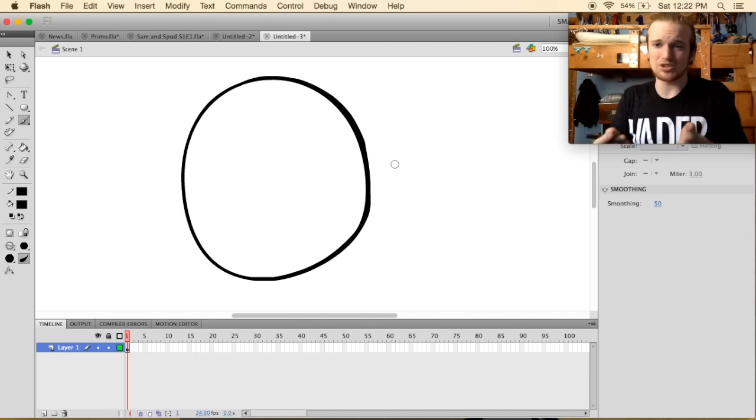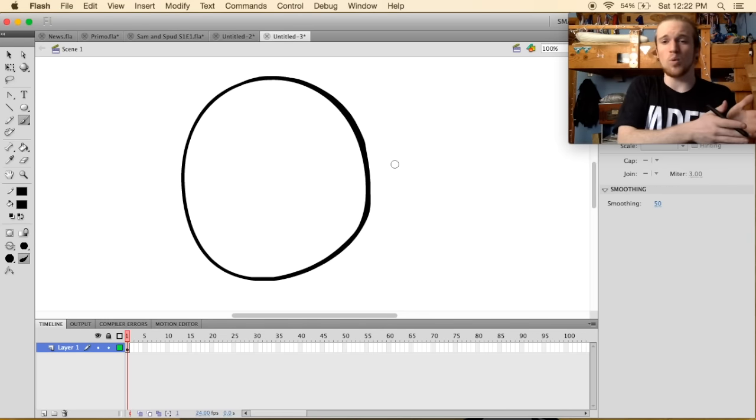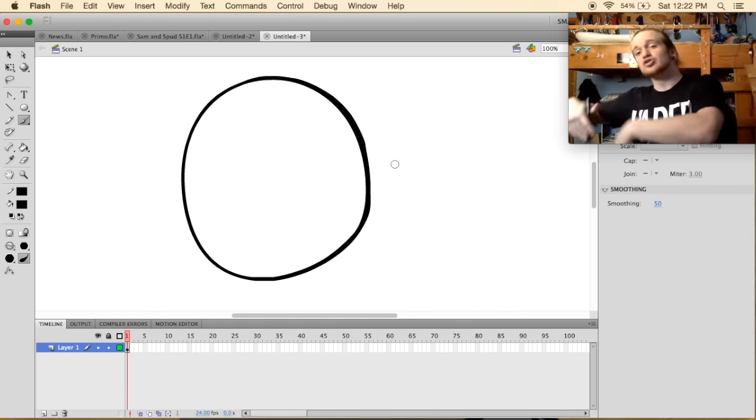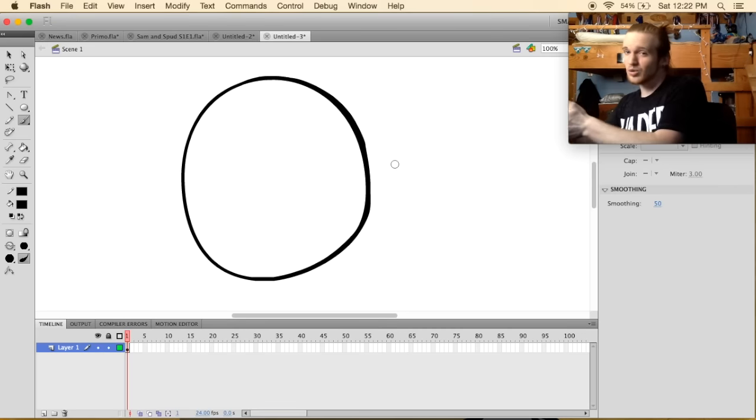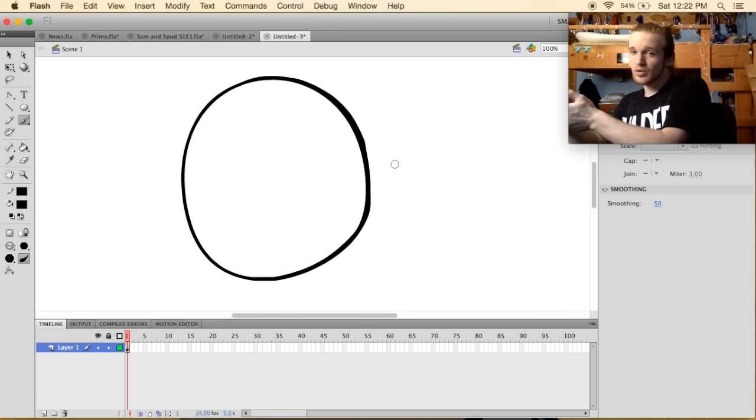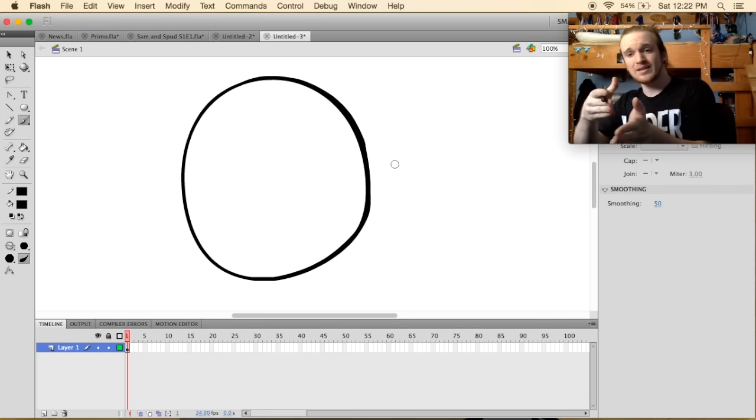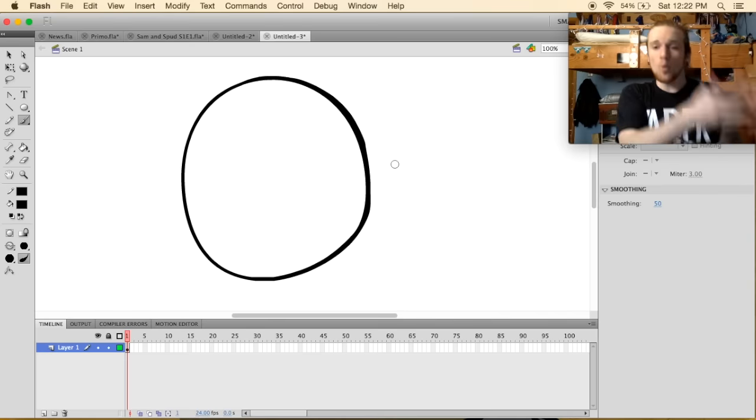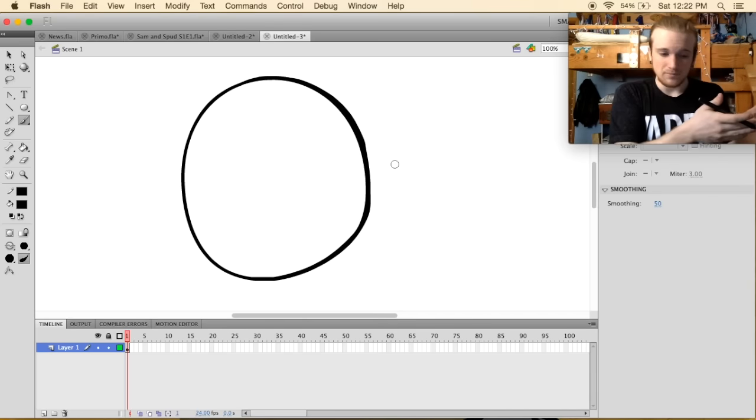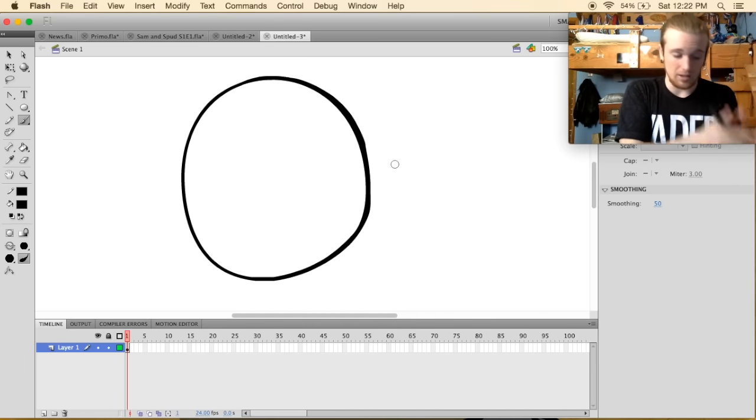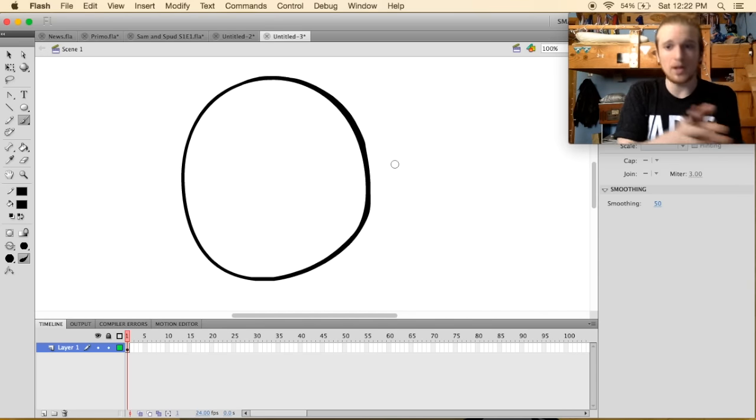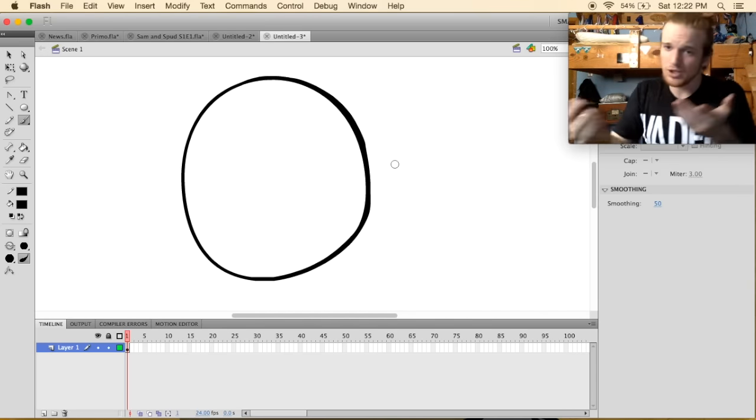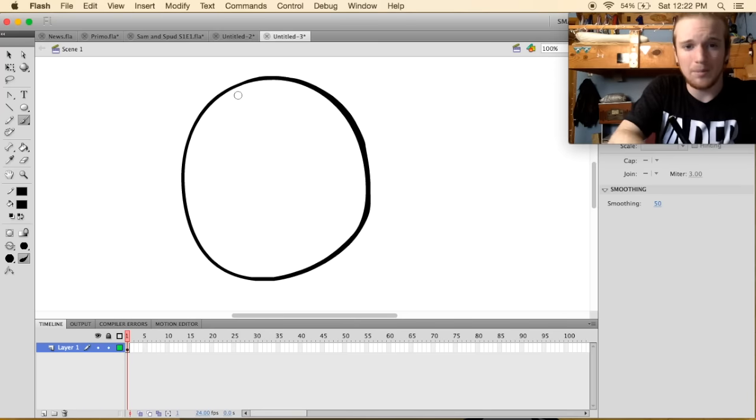So if I want to get work done on Salmon and Spud, it will have to be like every other week. One week I can do an animation for you guys or a video like this, then a week for Salmon and Spud.